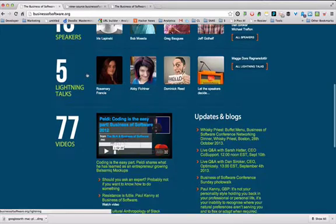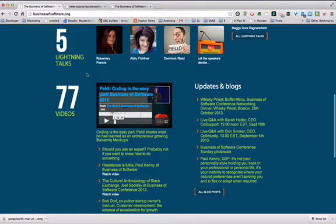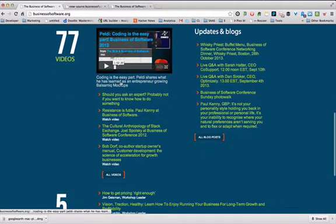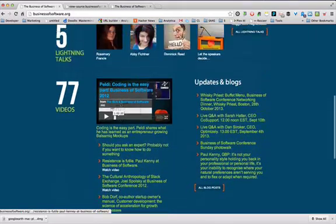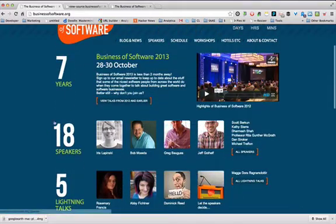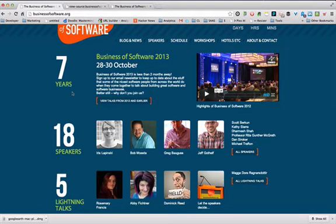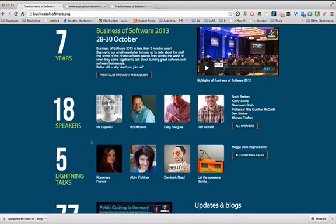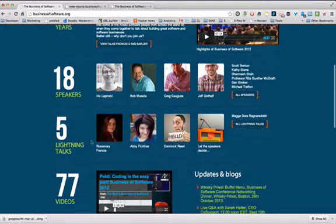Coming down here, I think this section is fine. I like that there are some numbers — seven years — there's some credibility here. All these faces give you great social proof and credibility, and I think that's awesome.